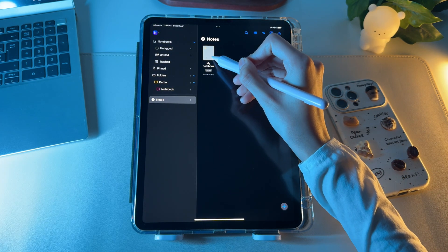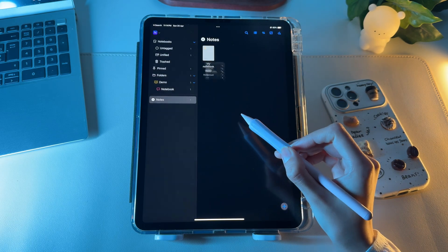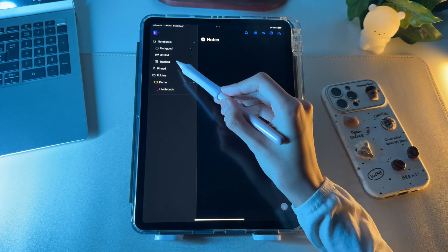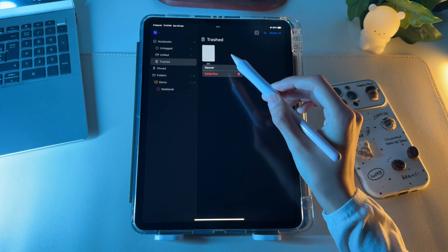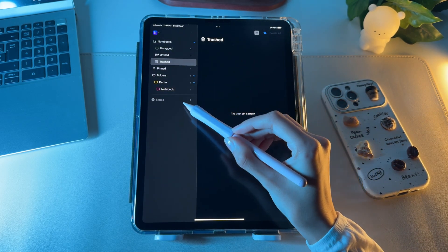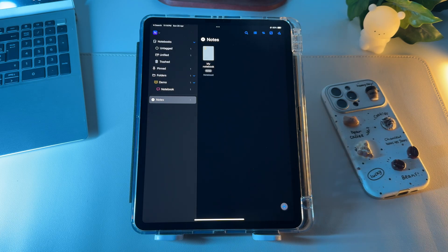To delete a notebook, press and hold on it, and tap on delete notebook. Go to the trash section, click the deleted notebook, and choose recover to get the item recovered.